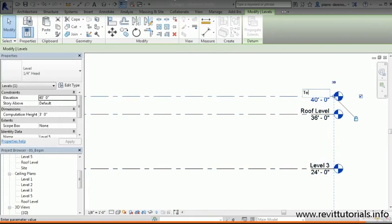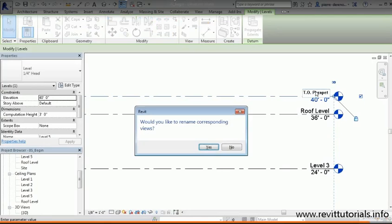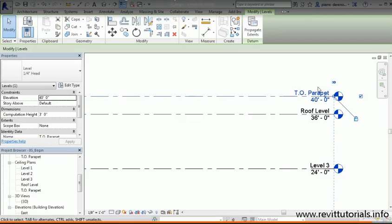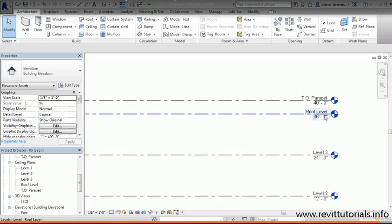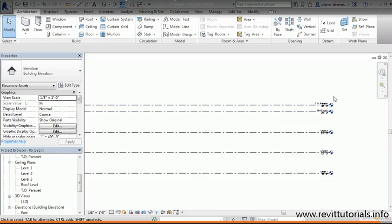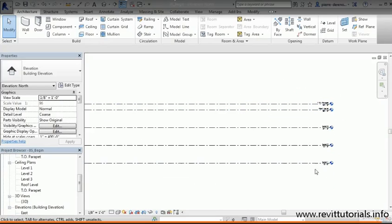In this one I'm gonna double-click on Level 5 and call this one Top of Parapet. I'll hit Enter and say yes. Actually in this case, we may not really want a view for that, so we could have said no. We may not want to have a view for the top of parapet, but we'll keep it there for now in case we do.